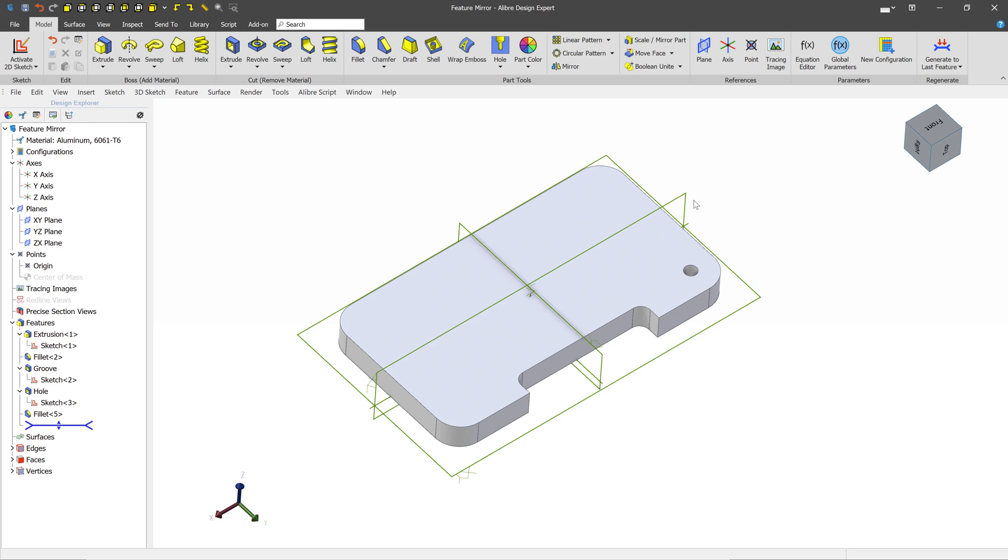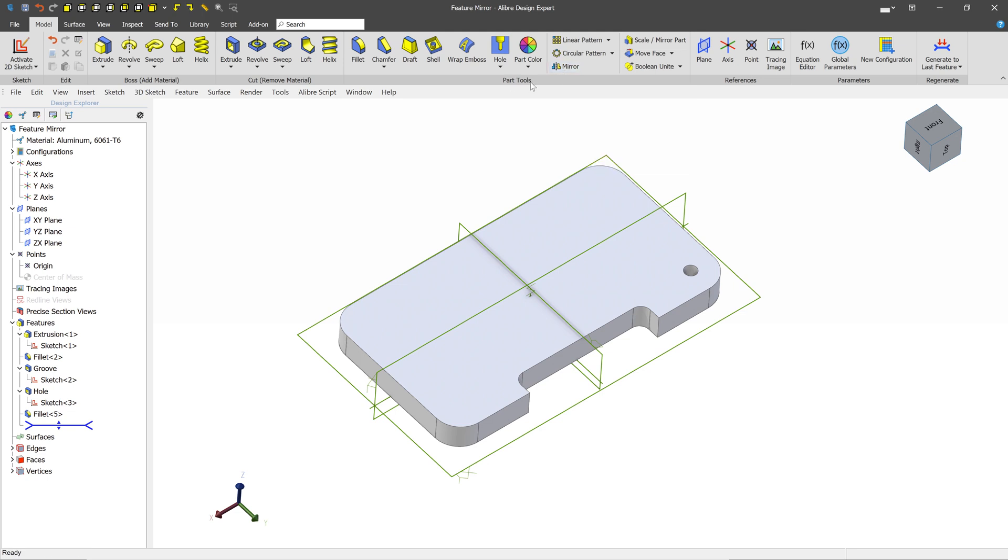In this video, we're going to talk about a huge time-saving technique called a Feature Mirror. Feature Mirrors are located in the Part Tools section of the Modeling Toolbar.